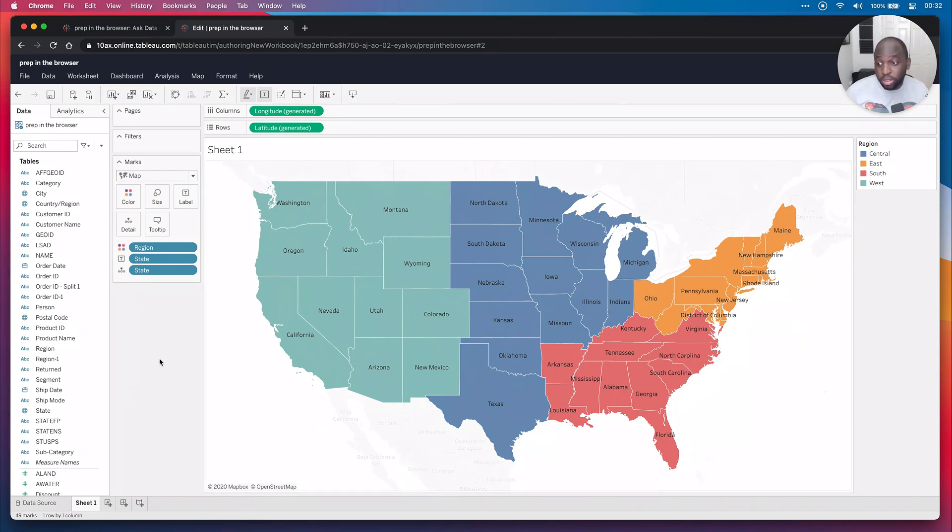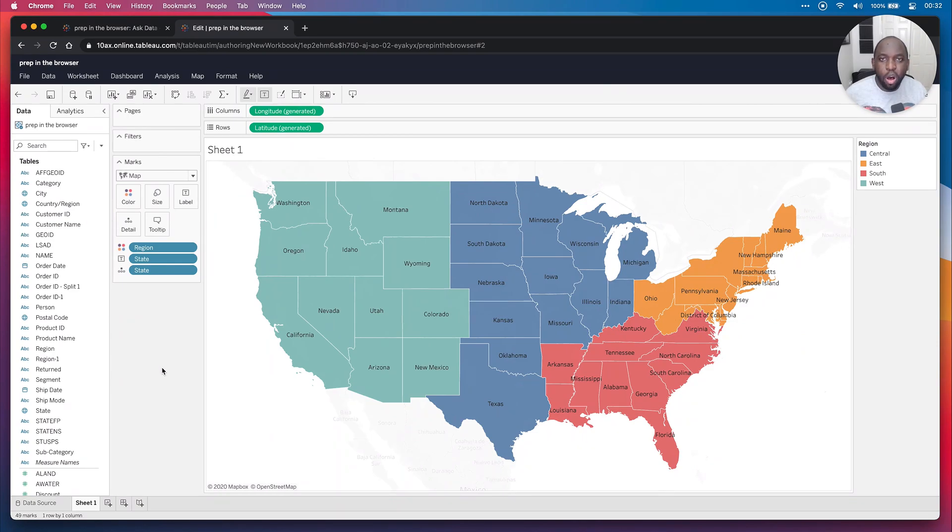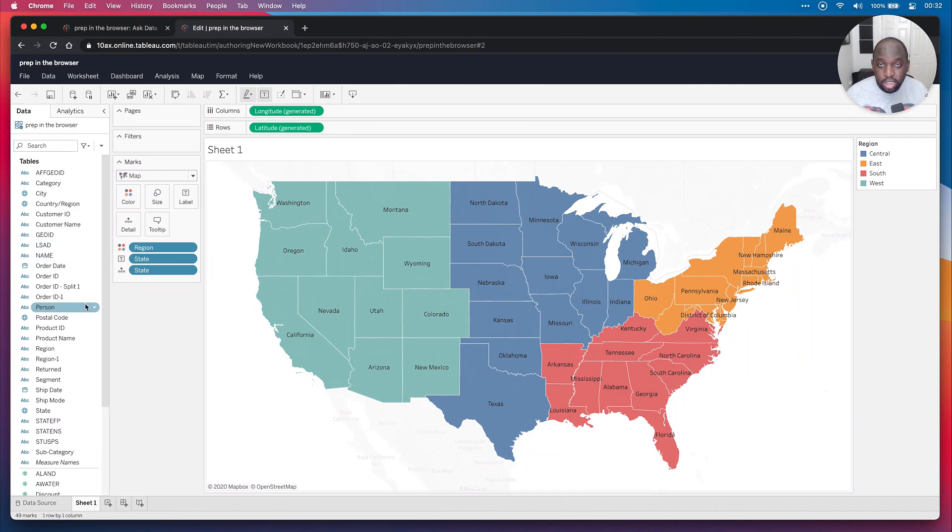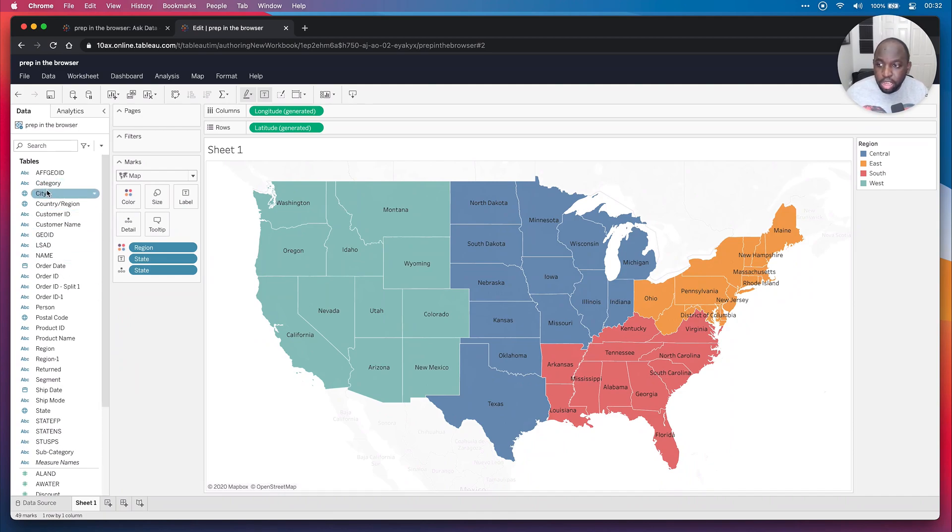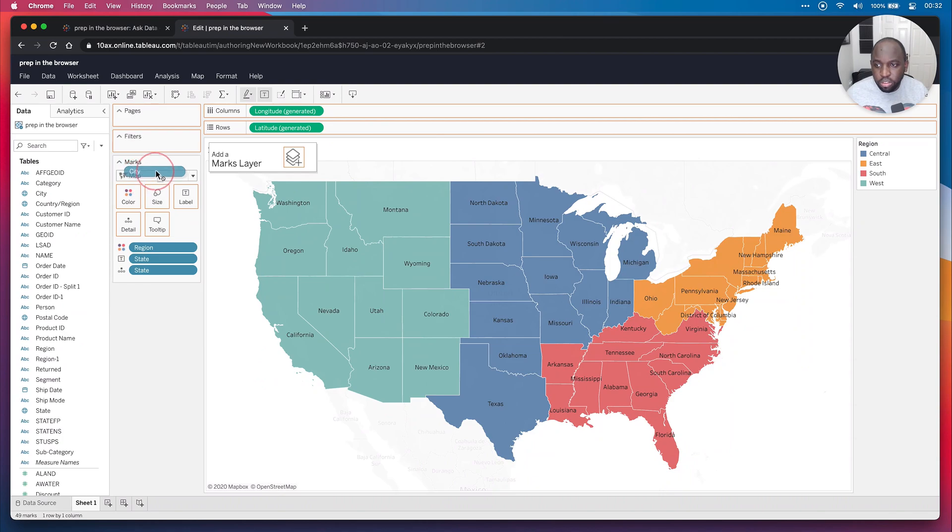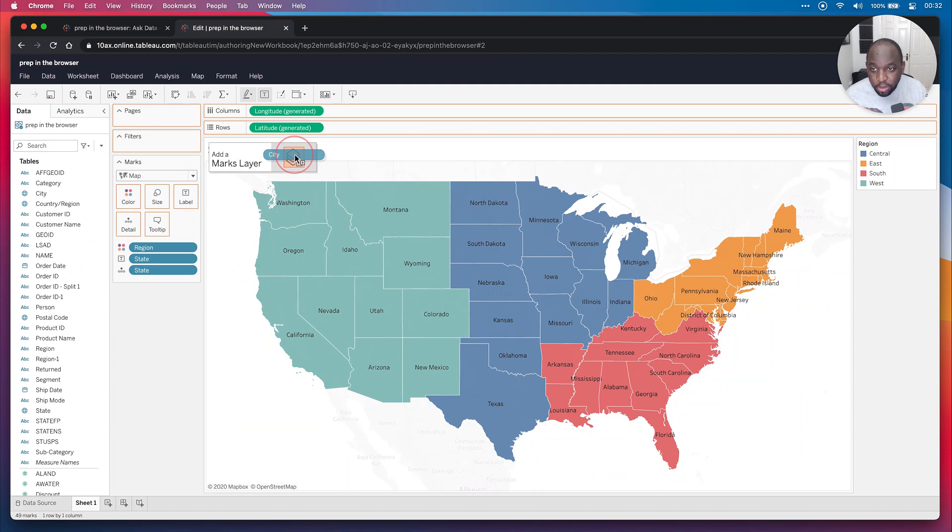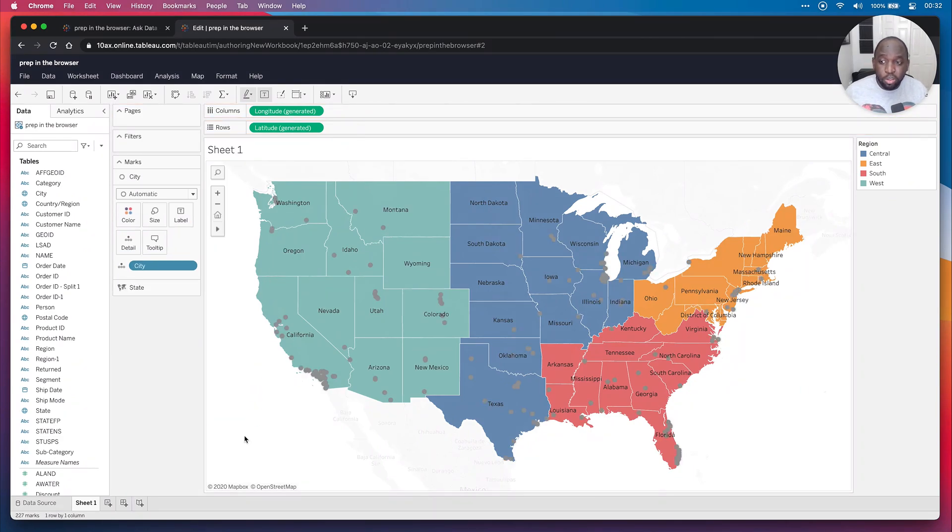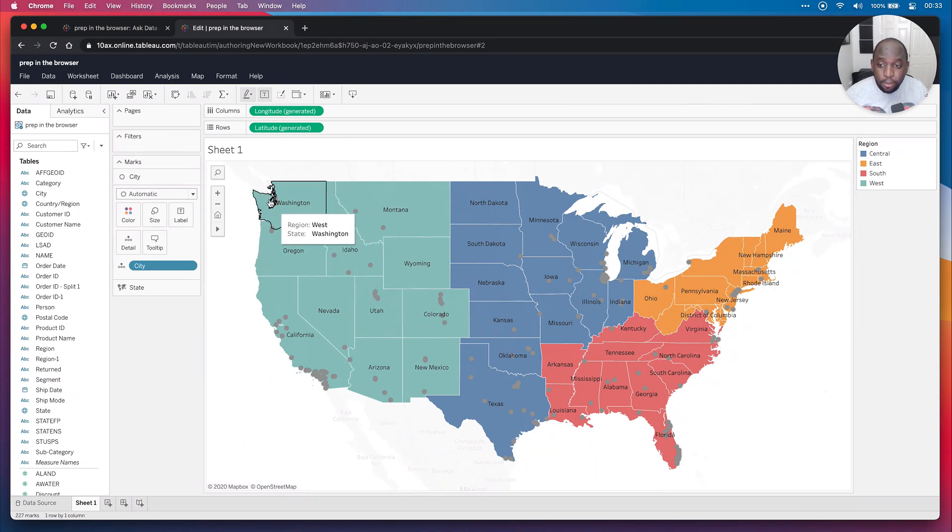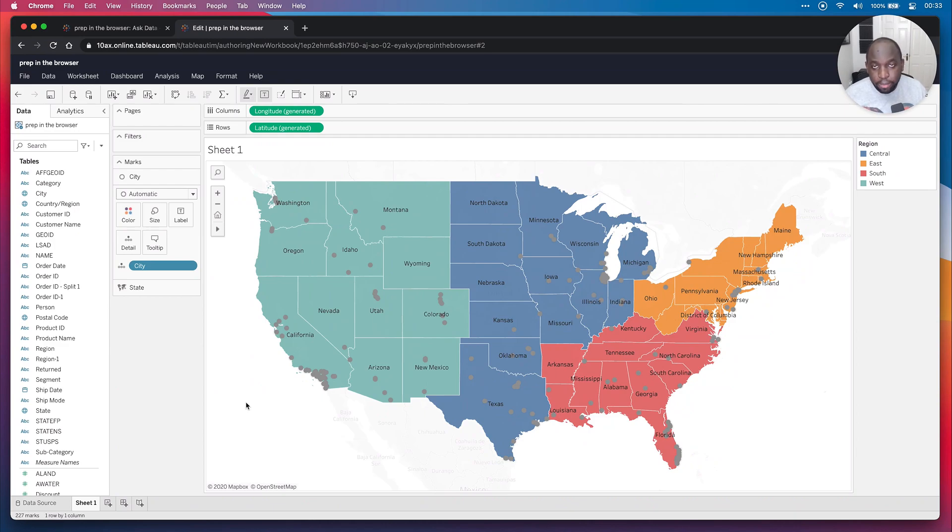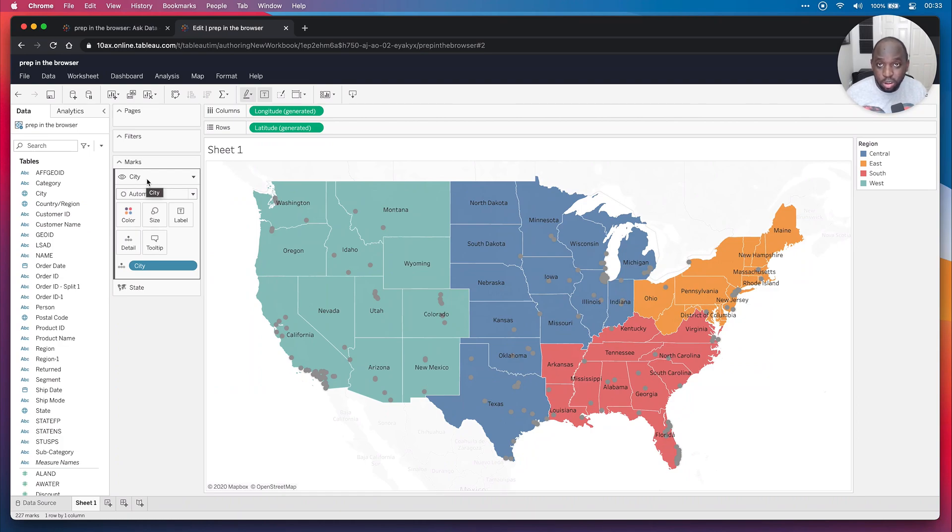Now, the cool thing in 2020.4 is I can actually drag in additional mapping context onto this information. So I've already got the states here, okay? And I did this just using the state field. I haven't used my geometry field yet. I'll show you how to do that in a second. Let me go and grab the city and when I click and drag, watch this red circle here. I have this new ability to add a marks layer. Now, if I go ahead and drop this on there, you'll see several things happened. Number one, it plotted the cities on top as a layer on top of the map that we'd already created previously.